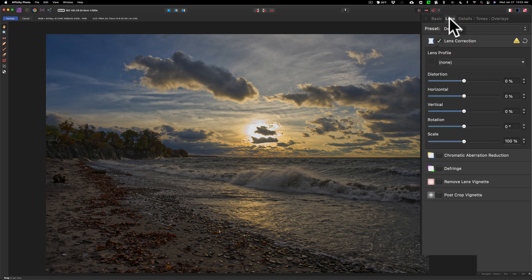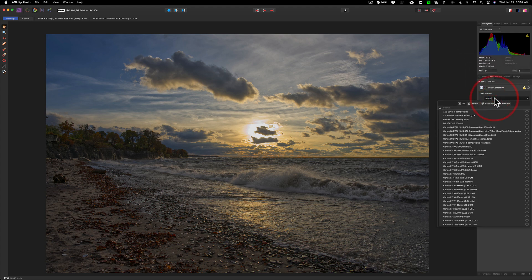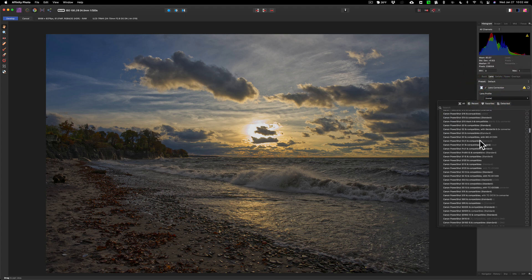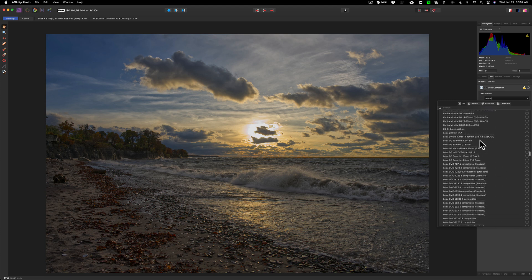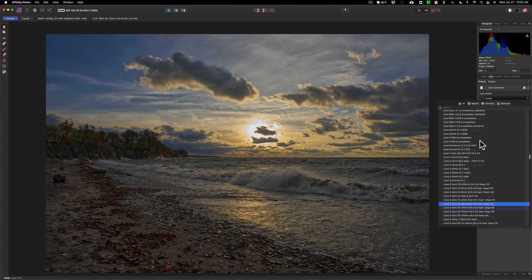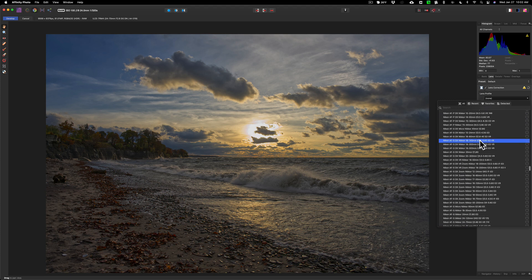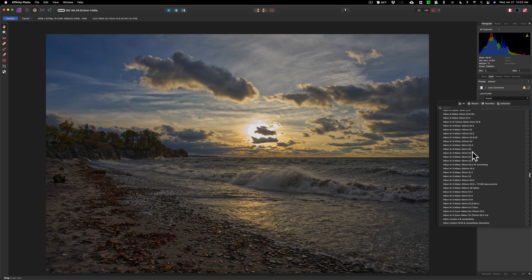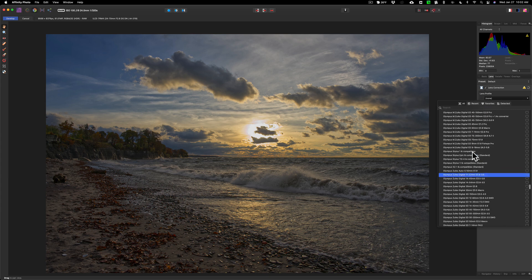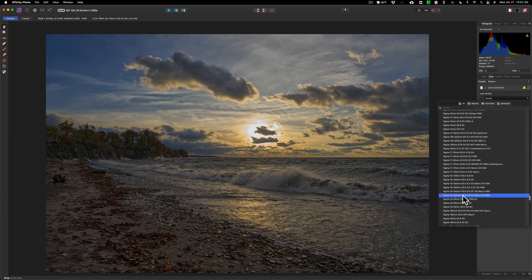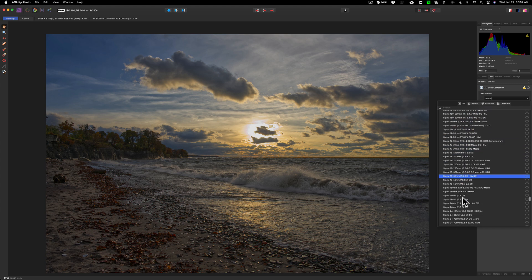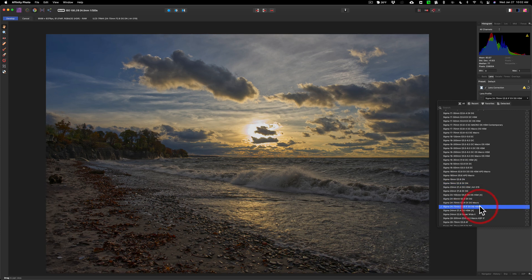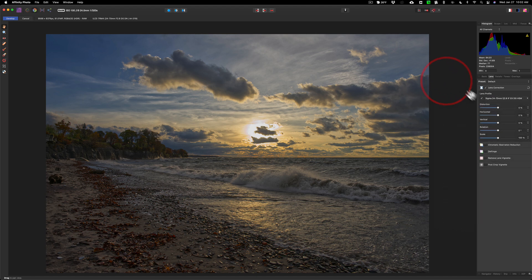Next to that is the lens profiles. You could see it didn't find the lens, so I have to come in and manually put it in here. This was done with the Sigma 24-70 f2.8 lens. Let's just quickly try to find it.